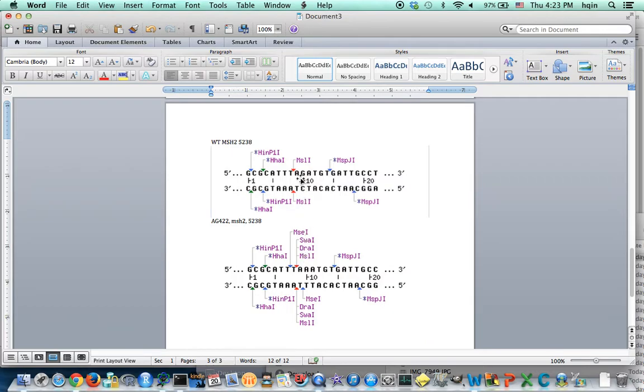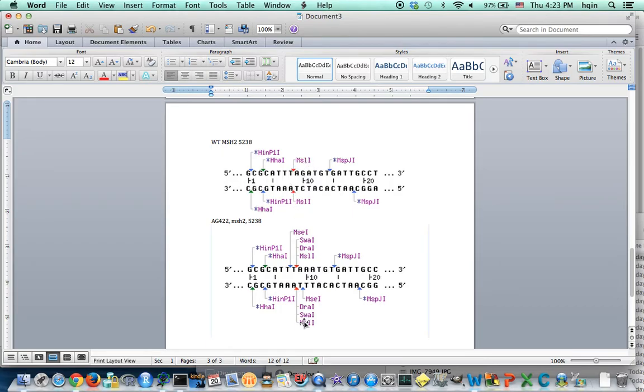And that's wild type. So MSL1, this is a bad enzyme because it cuts both wild type here and also the mutant here.